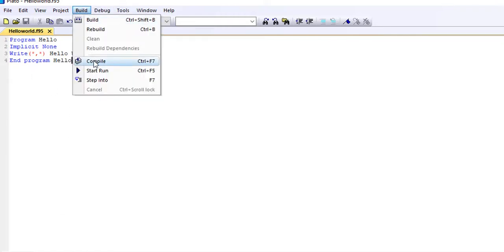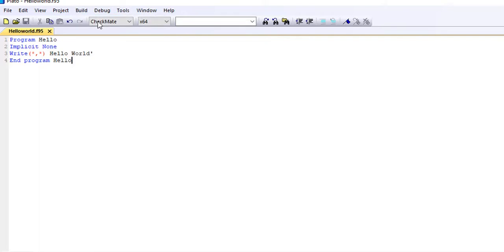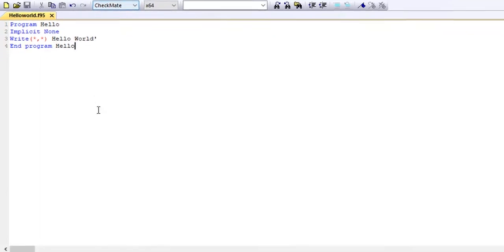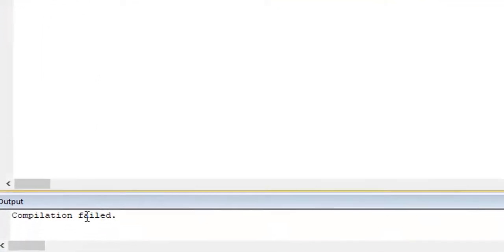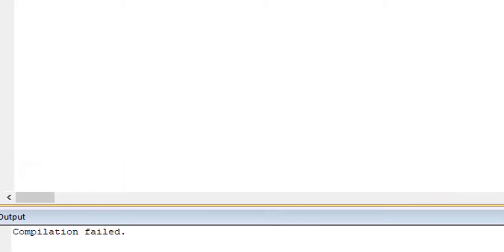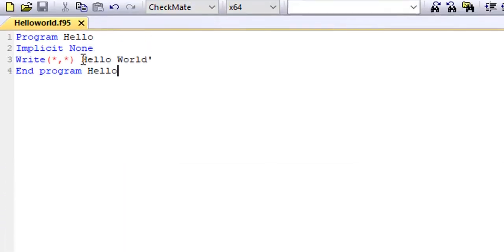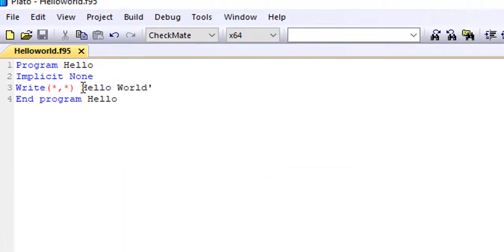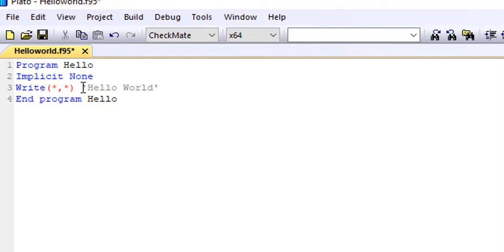So we'll build and see what will happen. So let's see. Here is where we have compilation failed. Why did the compilation fail? Because we have an error in the program. So there's supposed to be a quotation mark there which is not there.